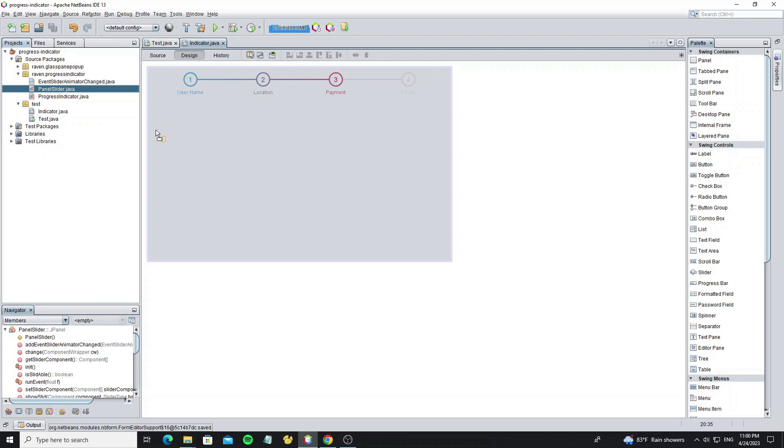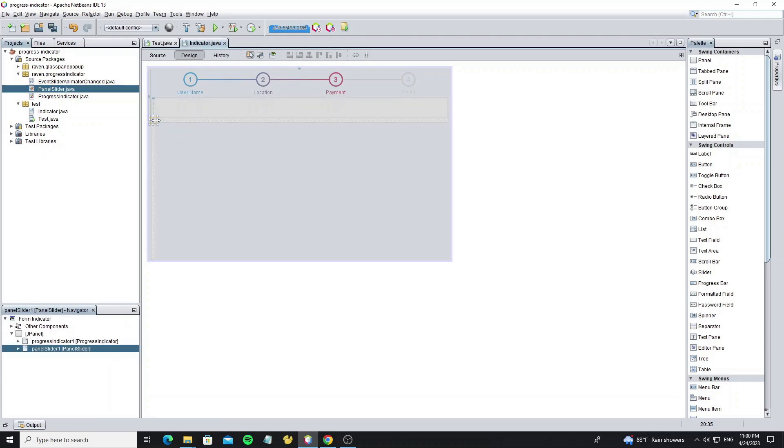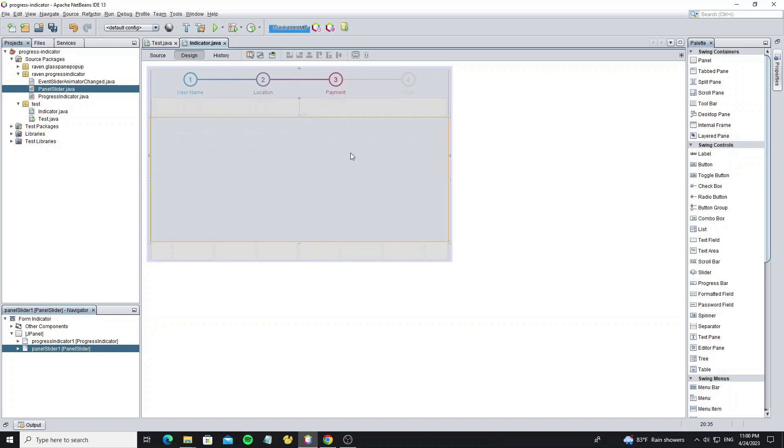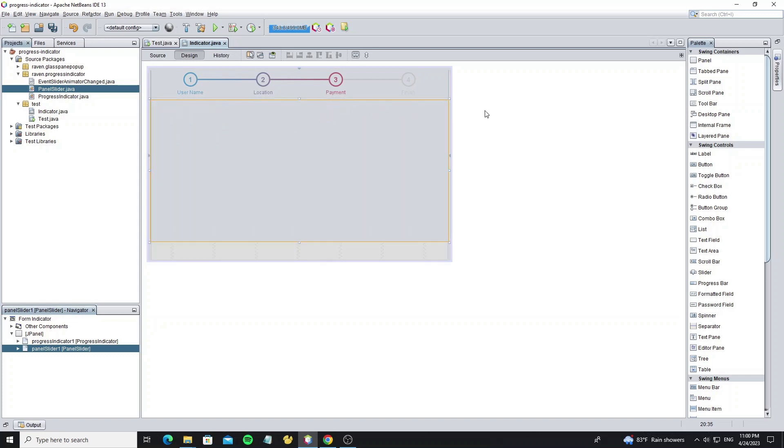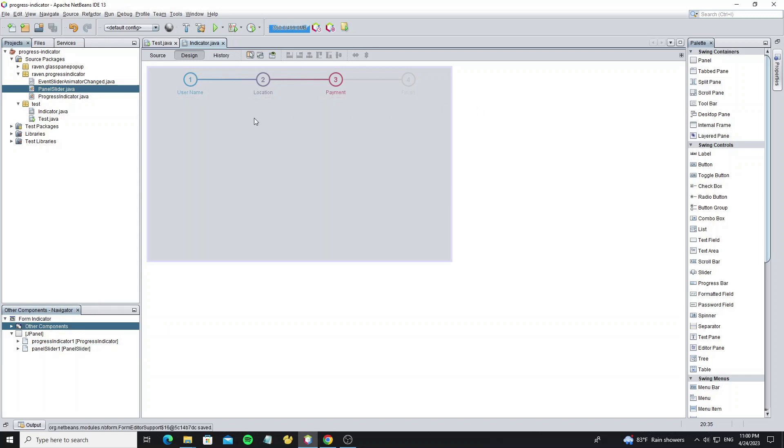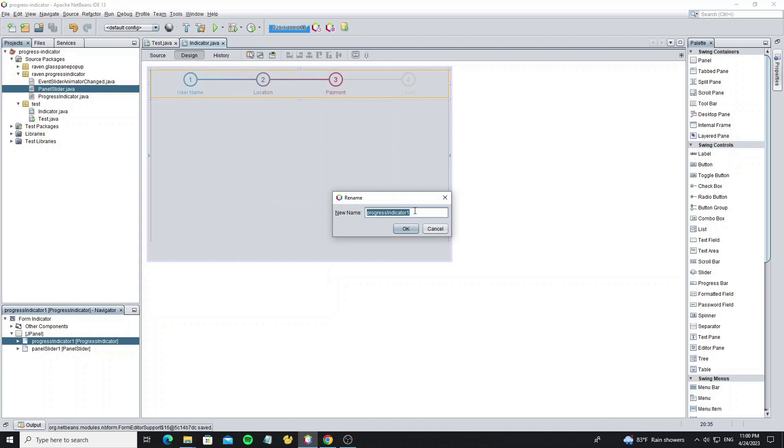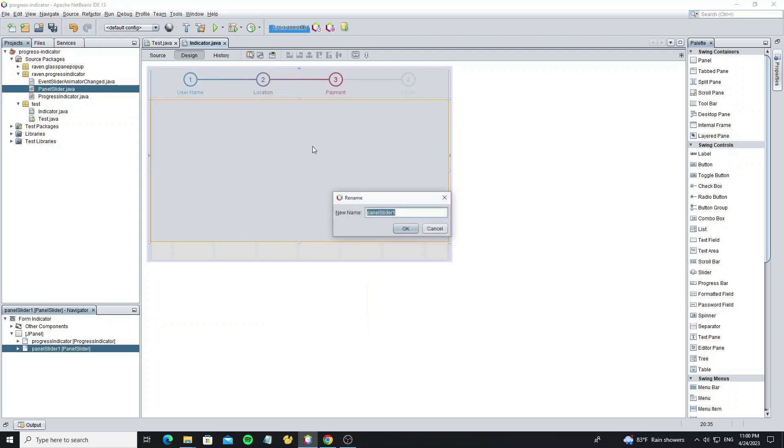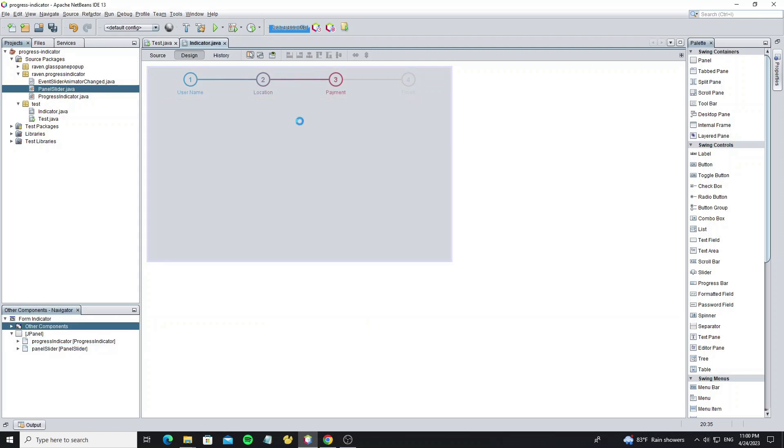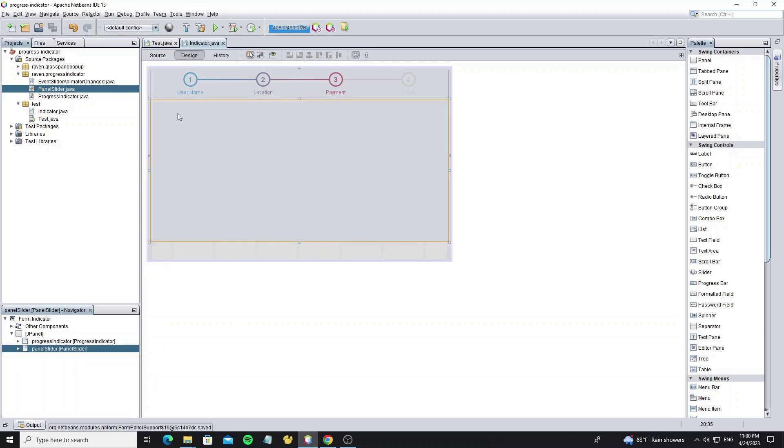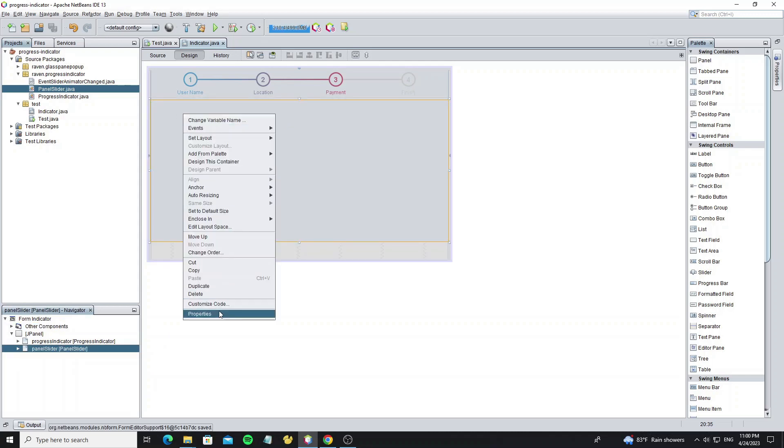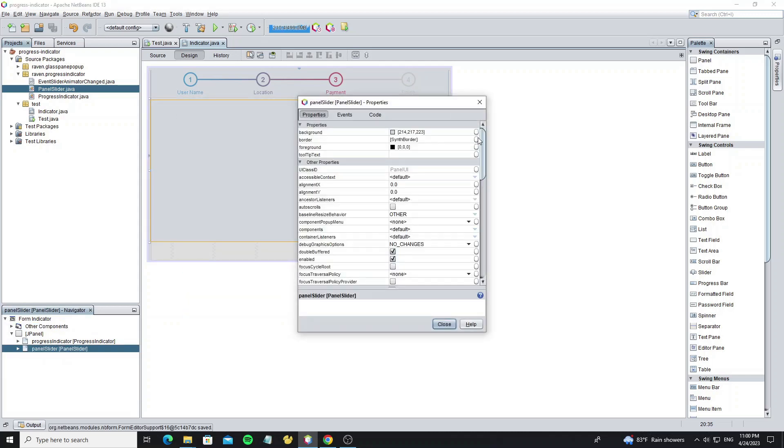Next step, we're going to create a panel slider. I'll move the PanelSlider.java to the indicator panel. Don't forget to rename the variable name. For this panel slider, we don't need the background color, so go to property and set opaque to false.